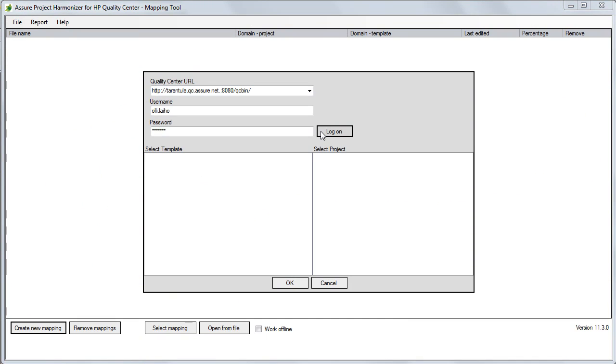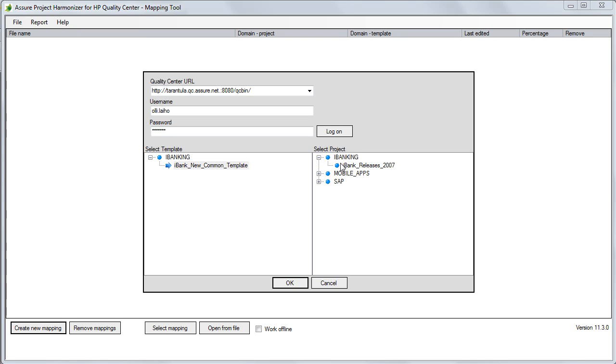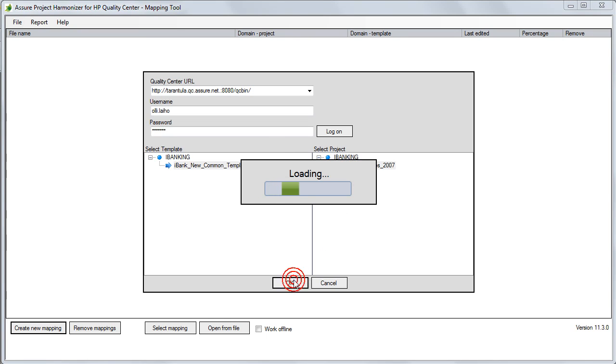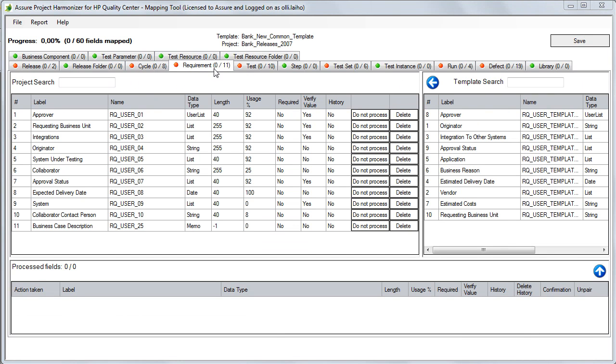Mapping the differences between your projects and templates is a key part of the harmonization process. This is where you compare the differences between template and project and decide on how the project should be converted. Assure Harmonizer makes mapping your projects easy.